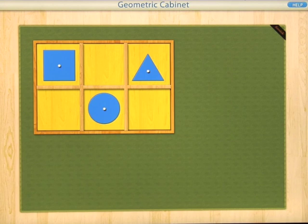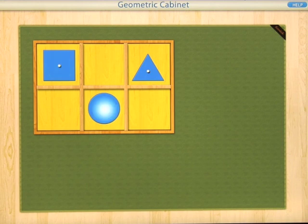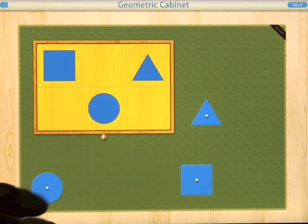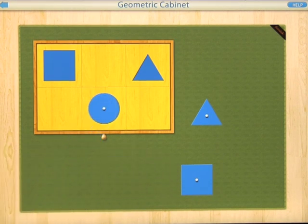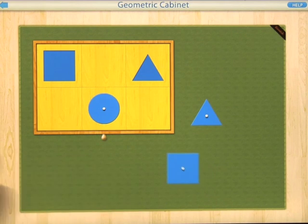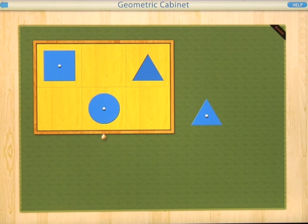Let's learn the names of the shapes: this is a square, this is a circle, this is a triangle. Then it asks you to place the circle in the tray - how this works is very simple, you just touch the correct shape. The circle goes into the tray, then place the square in the tray. If you get the wrong shape it will just highlight and stay where it is.